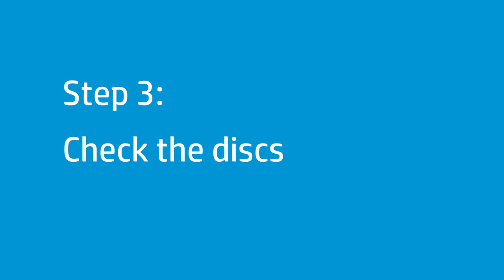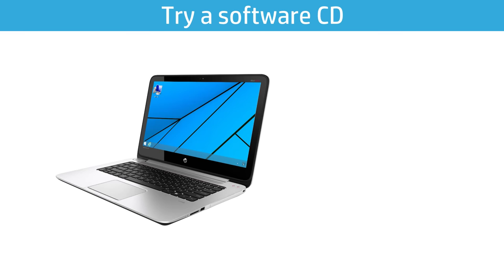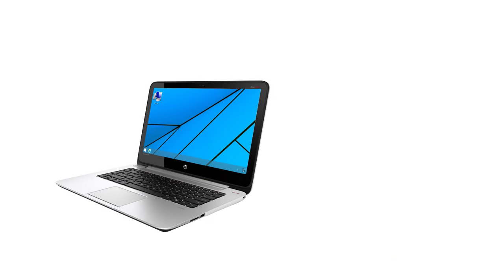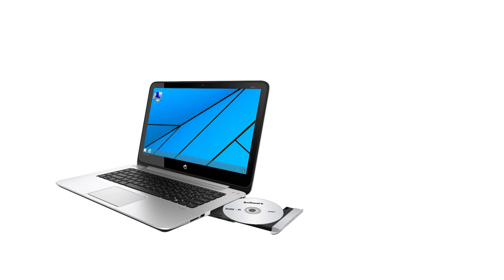Follow these steps to see if the problem is caused by a poor quality disc. Try playing a software CD and see what happens. If Autoplay opens, the drive is able to read the disc. If nothing happens, the drive is unable to read the disc. Press the Eject button to remove the disc. Try at least three more software CDs — make sure they are in good condition and work on other computers.